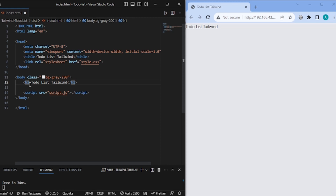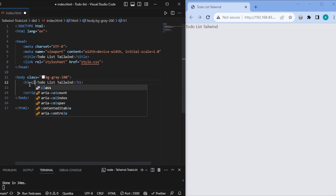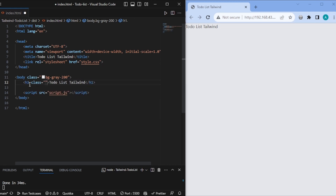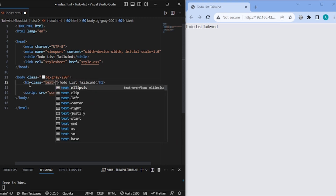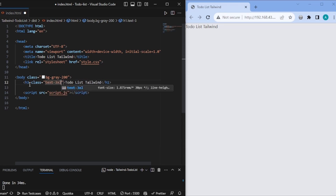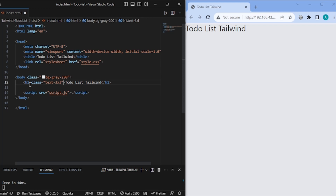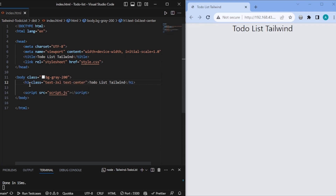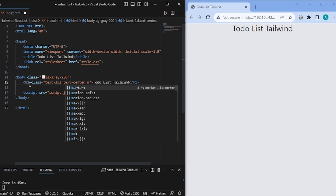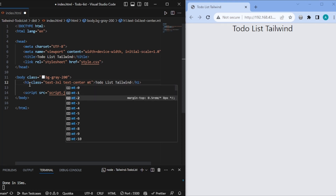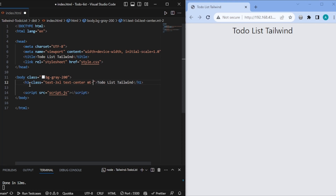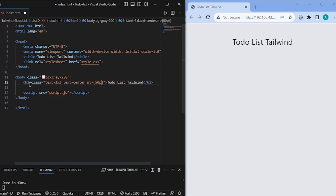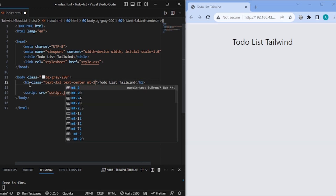Now let's also give some style to our heading. I'll add another class and increase the font size — I'll write text-3xl, so the font is now bigger. Let's also center it, so I'll write text-center. And let's give some margin top — I can write mt-2. For custom values you use square brackets, like mt-[50px], but mt-2 is fine.